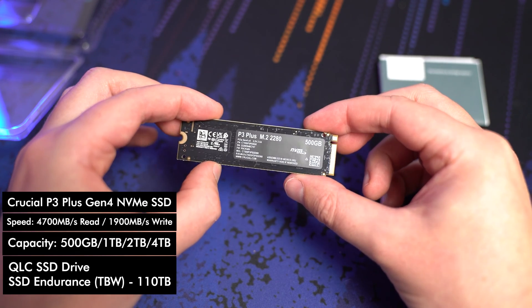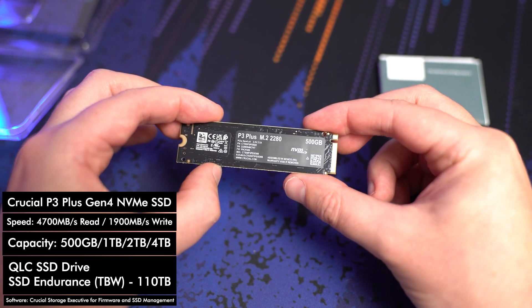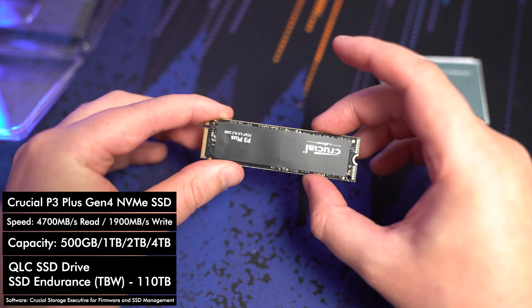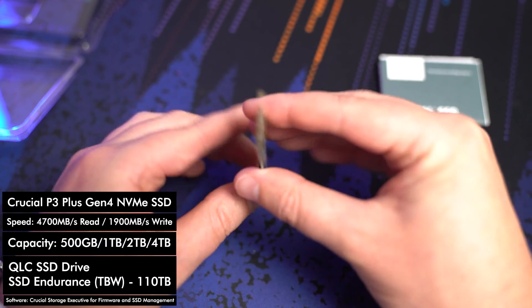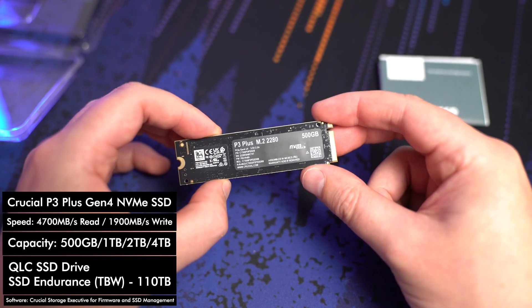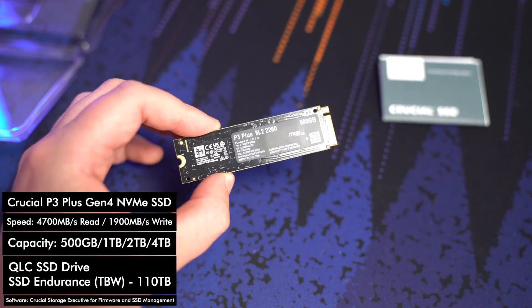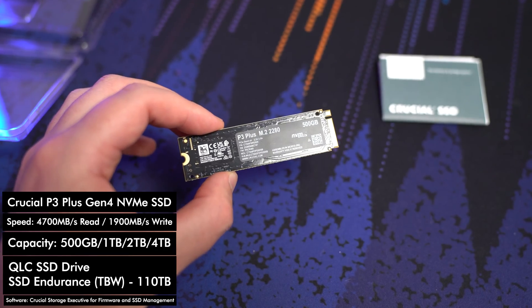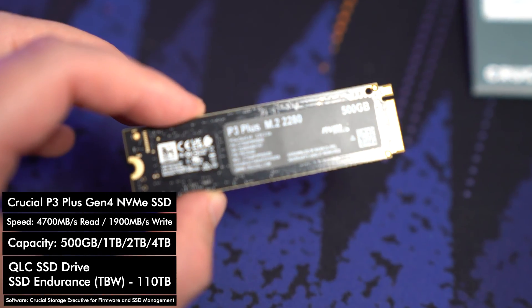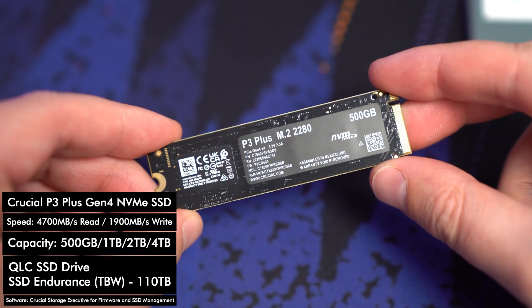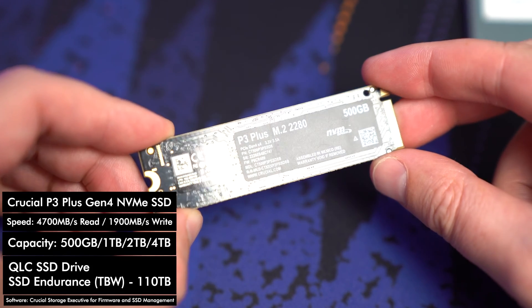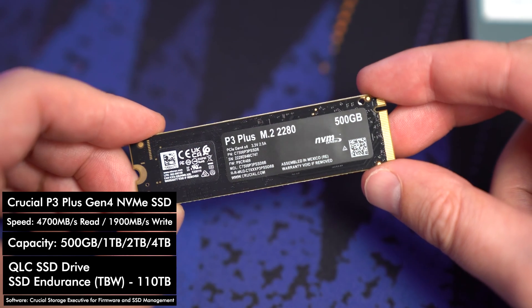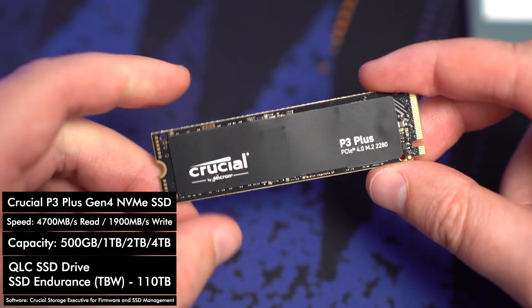Now the other thing that's really cool is Crucial actually gives you some software called the Crucial Storage Executive which you can download for free from their website and that will help you get firmware upgrades whenever they do come out for your drive. It will also give you some health information and you can also monitor things like the temperature as well which is very cool and on top of that if you are coming from a different drive or you need to clone your operating system from one drive to a Crucial drive there is Acronis for Crucial for free that you can download to help you through that process.